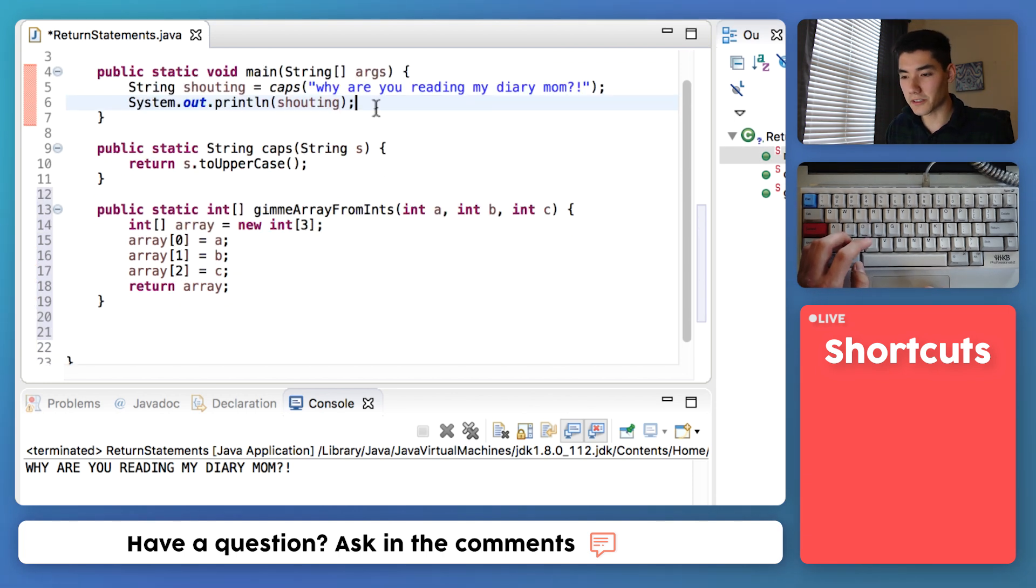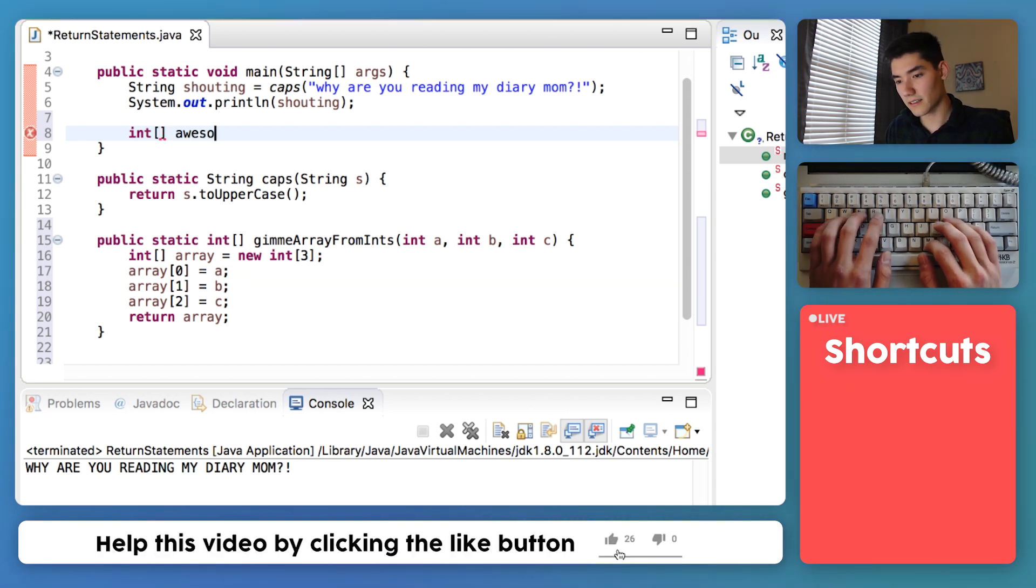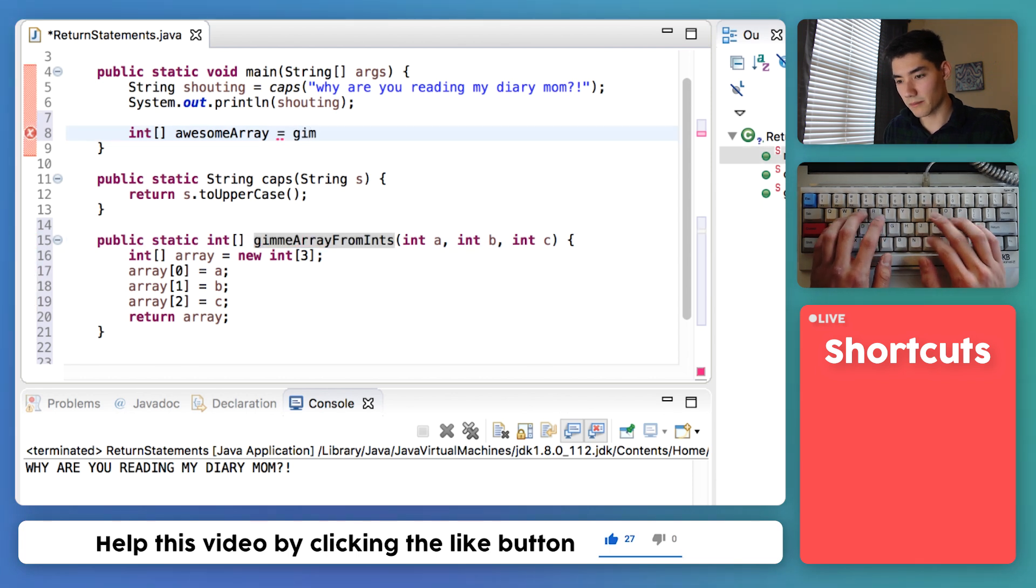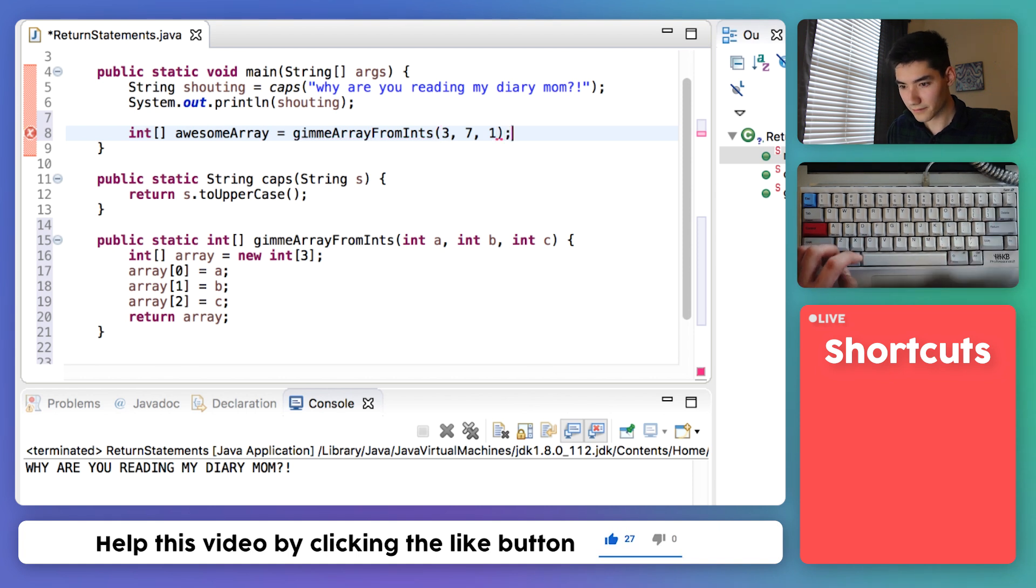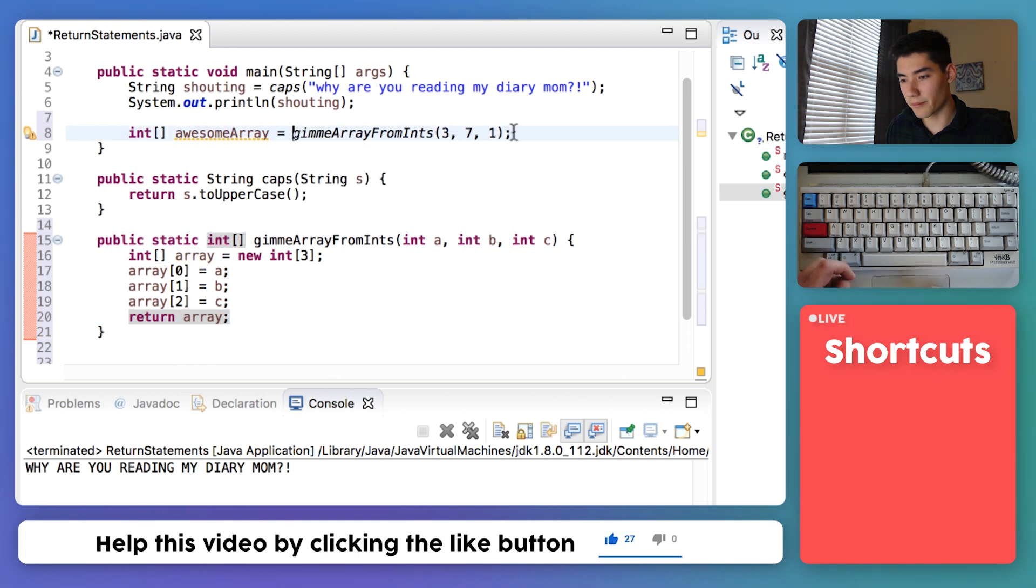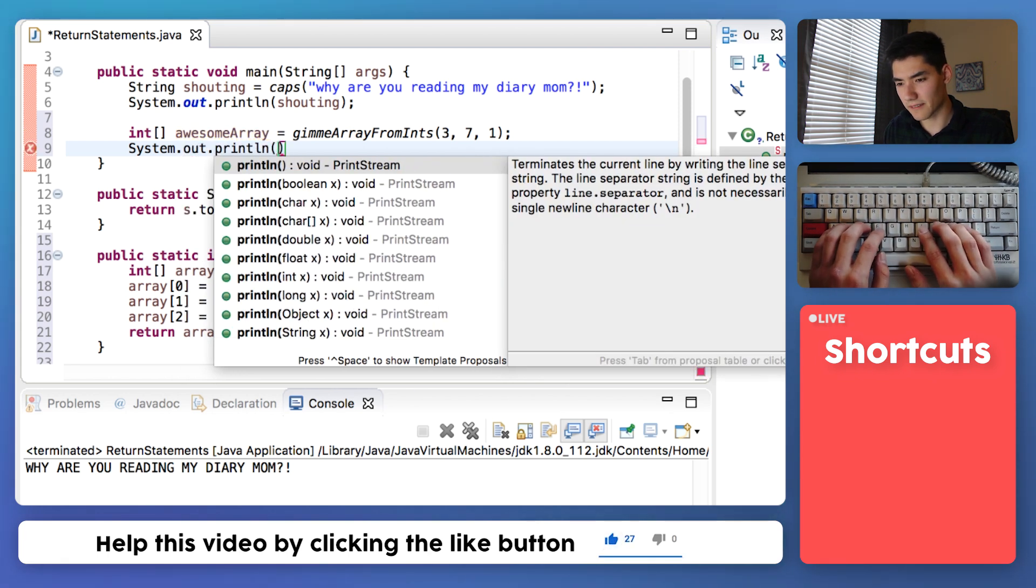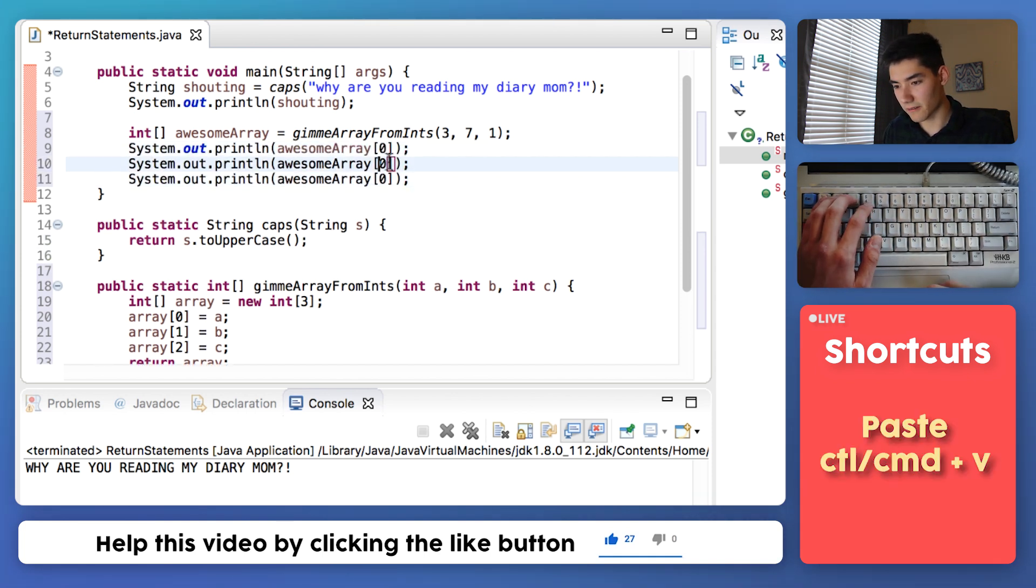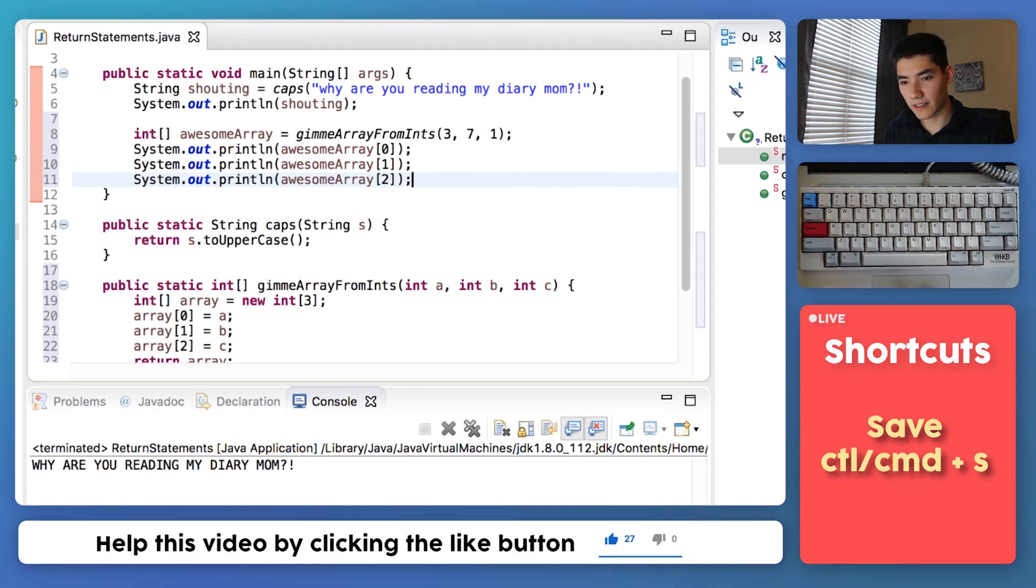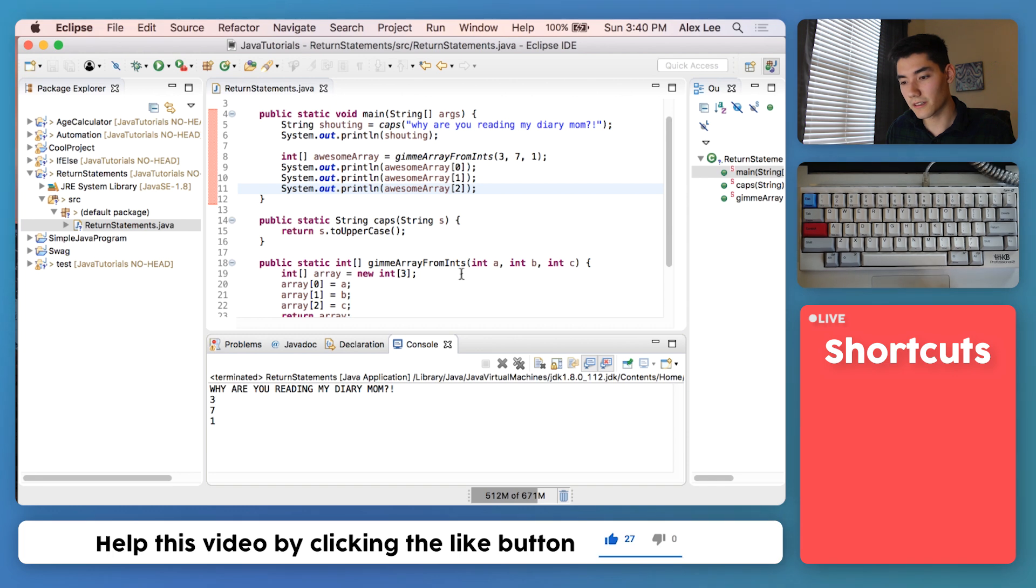Now all we have to do is use it. We'll say an integer array up here called awesome array equals. Then we'll call our method, gimme array from ints. We'll pass three numbers here. I'll say three, seven, one. This will get run. It'll return our array of integers back into this code. And then that'll get stored into awesome array. Finally, we'll just print out some values of awesome array. So we'll get the first one, copy and paste here, and we'll get position one and two as well. Save it and run it. And you see each value of the array is returned to us through this method.